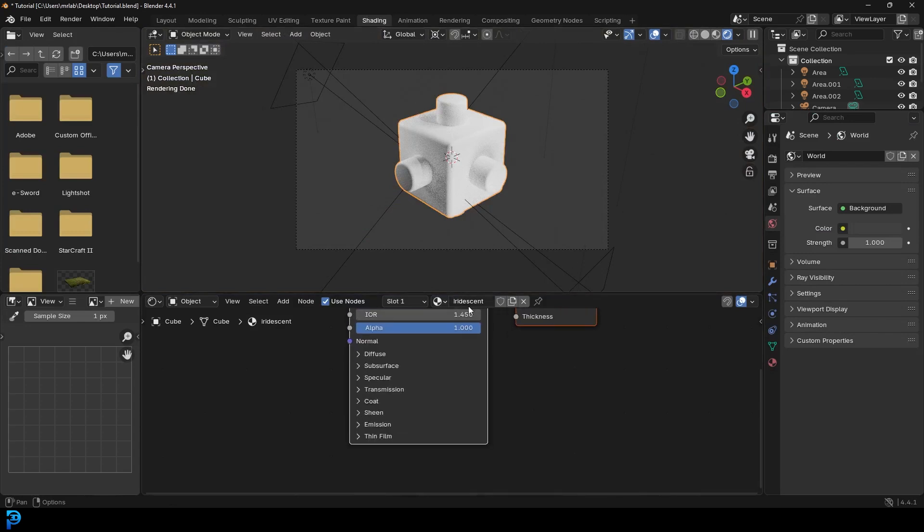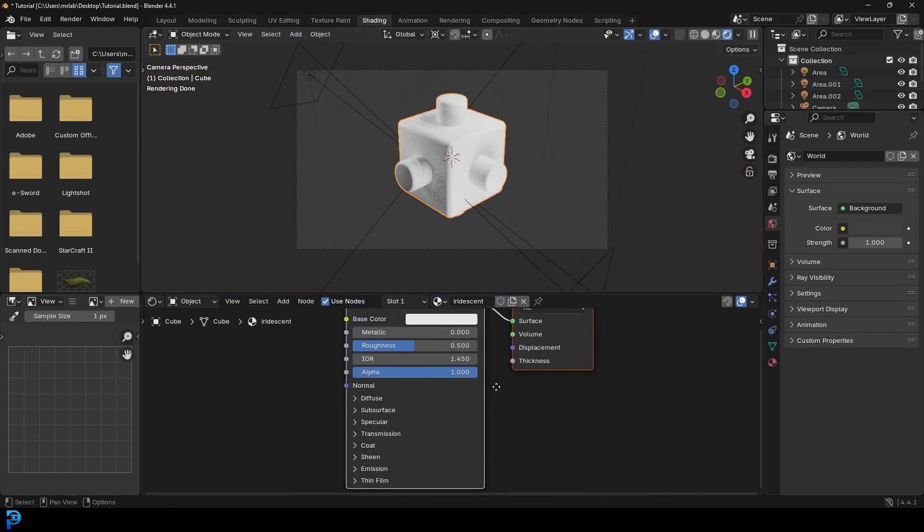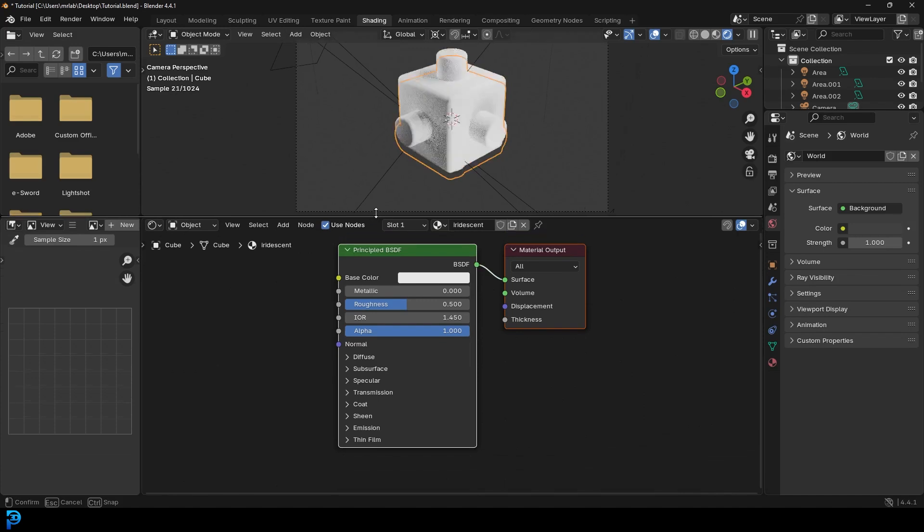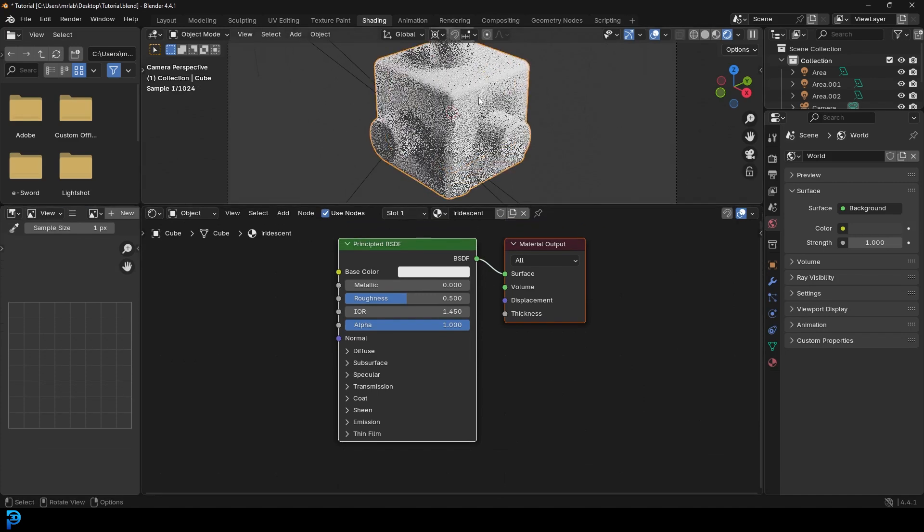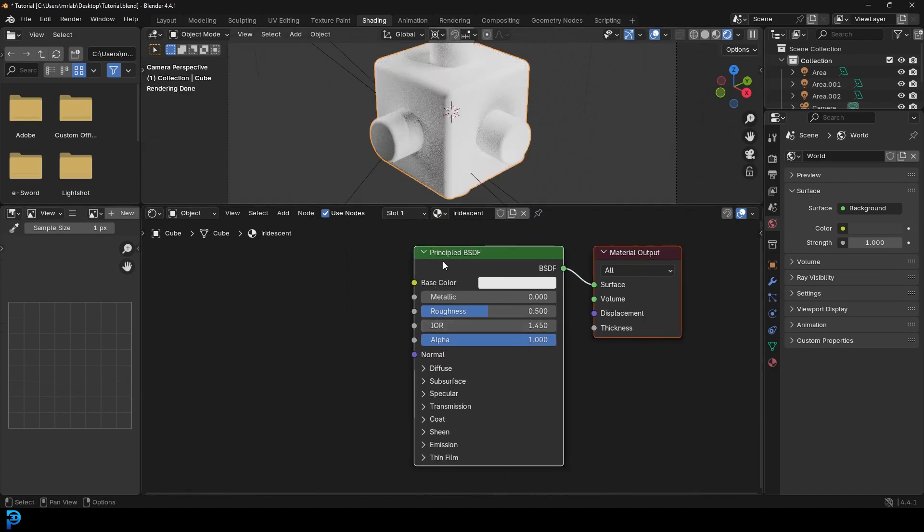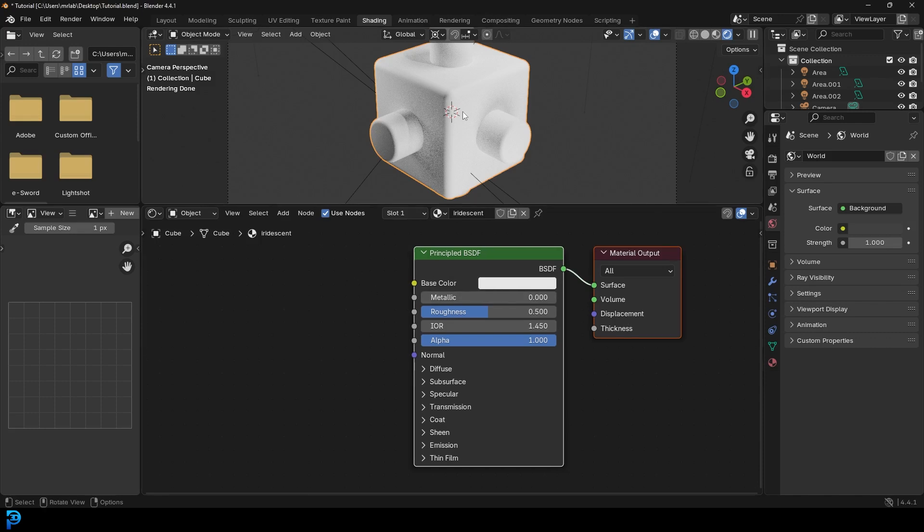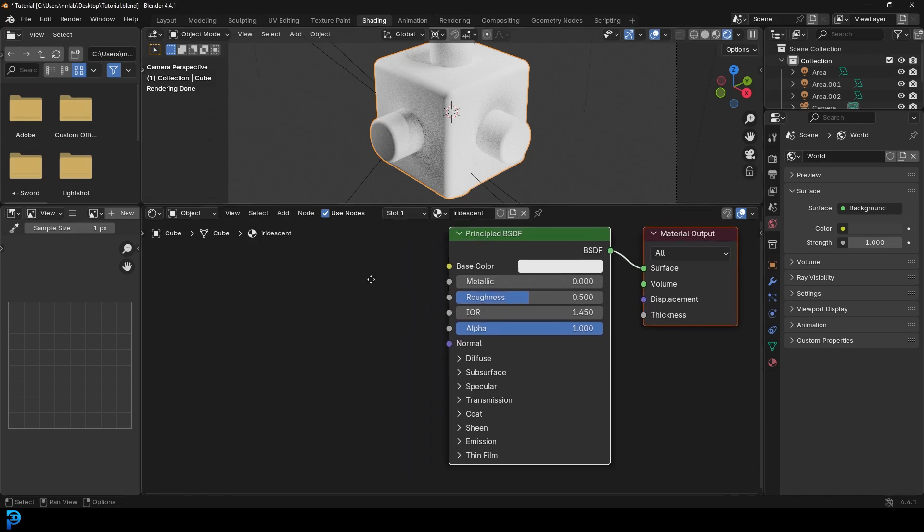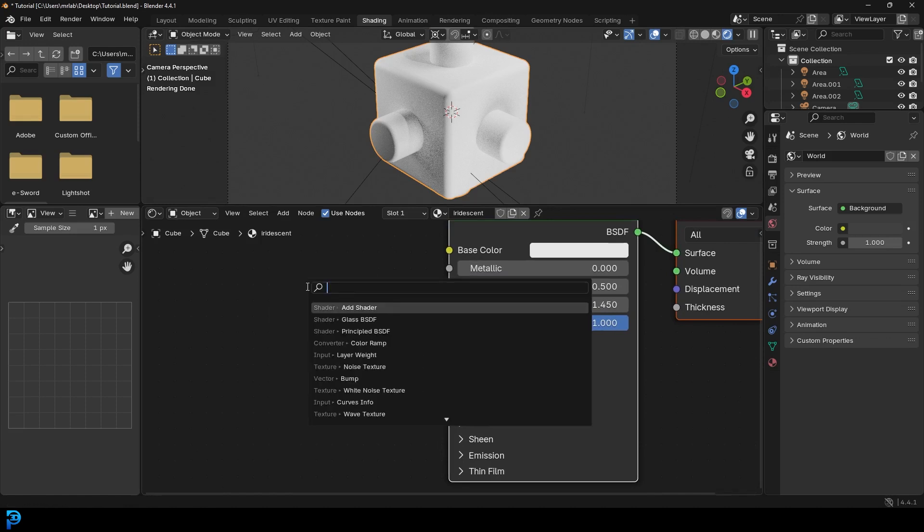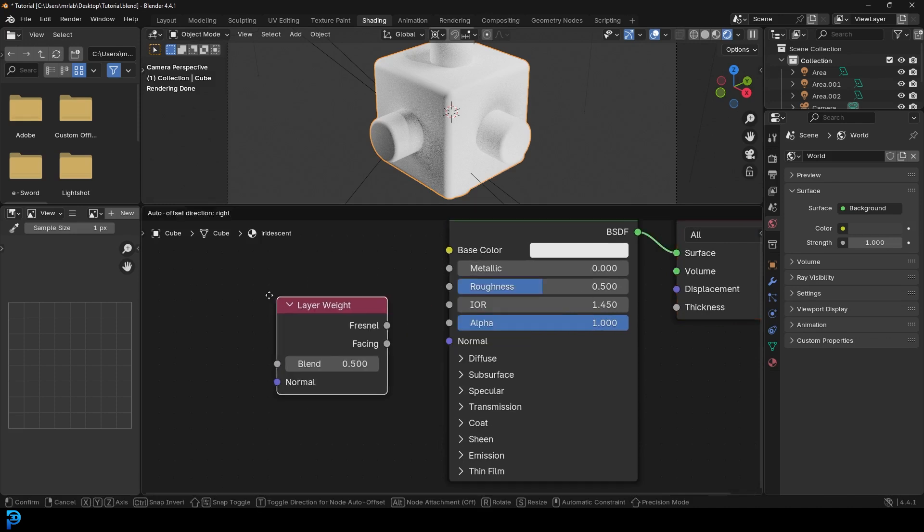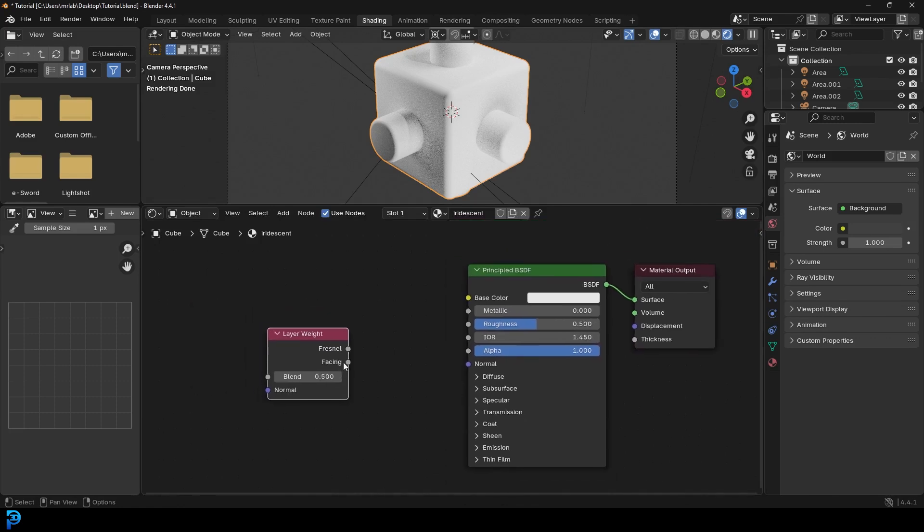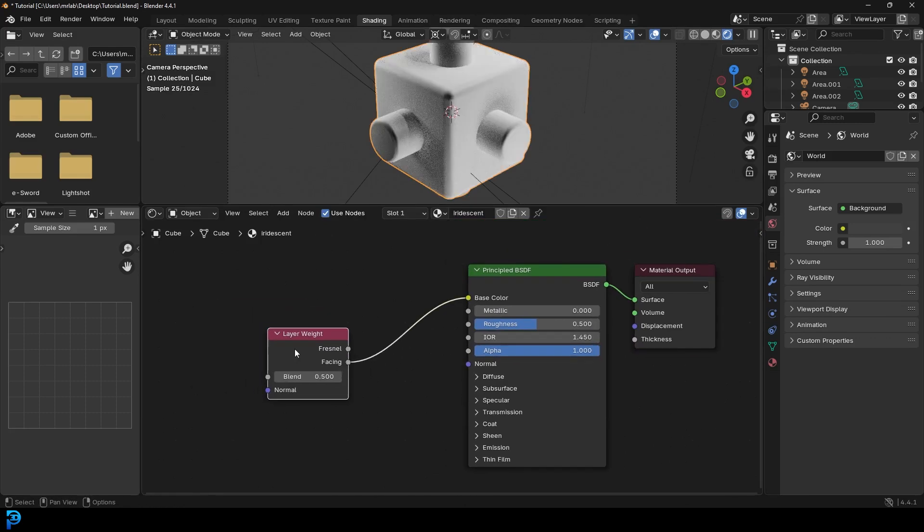And then what we're going to do is we're going to go over into our shading workspace. I'm going to go into camera view again. We're going to go Z and go render. And now we have our iridescent material here. And what we're going to do, we're going to drag this up just to give us a bit more space. And this is just our default principle shader. And it's really simple. The first iridescent material we're going to make is super simple. All we're going to do is we're going to go shift A. We're going to click on search and type in layer. We're going to get a layer weight.